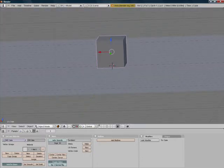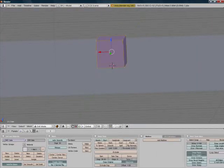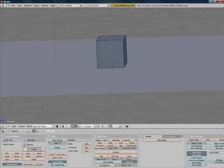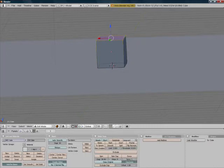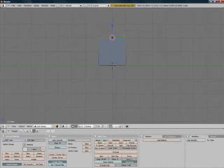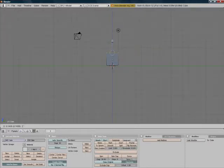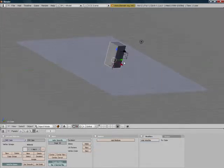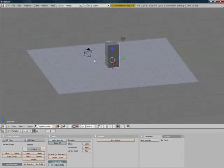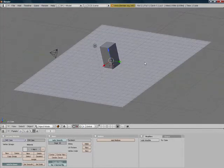Now go into edit mode, press A, and then B twice, and select these top vertices. Press 3, and now move up these vertices just about twice as much as the original cube was. So now we've done that.